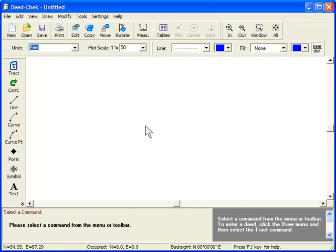These types of deeds are created in accordance with the PLSS, or Public Land Survey System. In this system, land is described by simply dividing sections into halves and fourths and so on ad infinitum. These are more properly referred to as aliquot part descriptions, but are also known as sectional breakdown or rectangular descriptions.